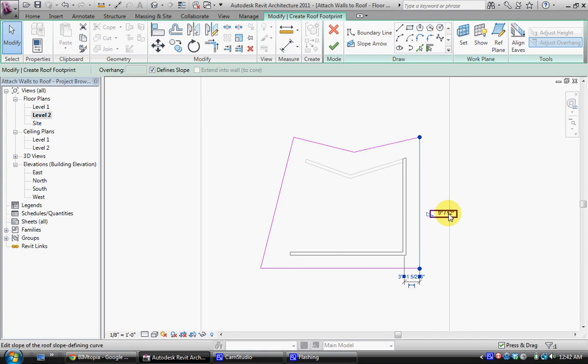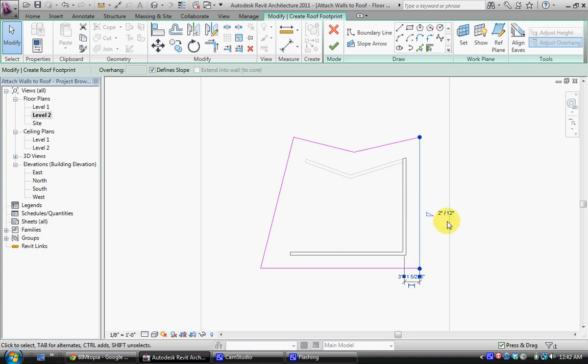That is pretty steep. It's almost 45 degrees. So typically you'll want something much smaller. For this specific building I want something like 2 inches of rise for every 12 inches of run.